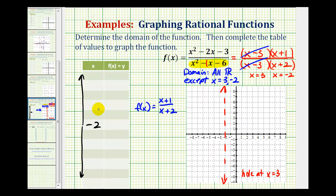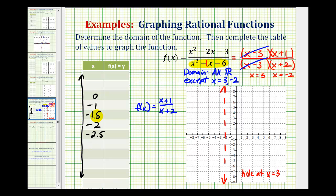For the first value greater than negative two, we'll select negative 1.5, and for a value less than negative two, we'll select negative 2.5. Next we'll use negative one and zero, and for below, negative three and negative four. We already know that at x equals negative two the function is undefined. To help complete this table, we're going to use the graphing calculator, so first we'll type in the simplified function.